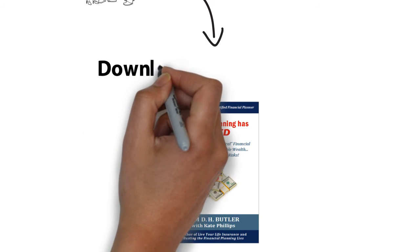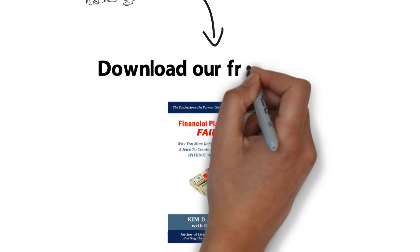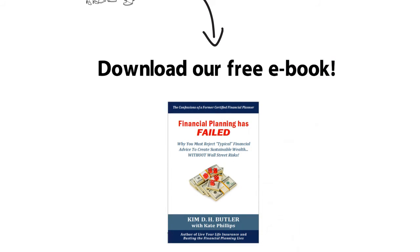To help you along in your journey, please download our free book and begin taking control of your financial future.